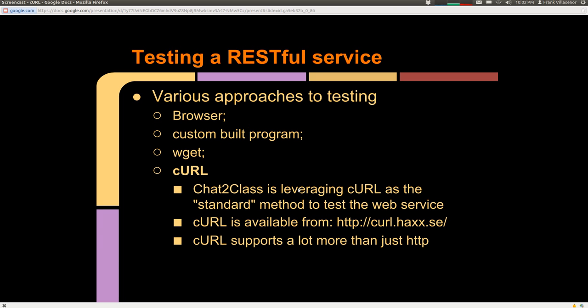To test the RESTful web service there are various approaches. A browser might be one approach, and of course you can build a custom program to deal with it. We are using curl. Curl is an open source program. It supports a lot more than just HTTP. It's a very versatile program and worth knowing and learning about.